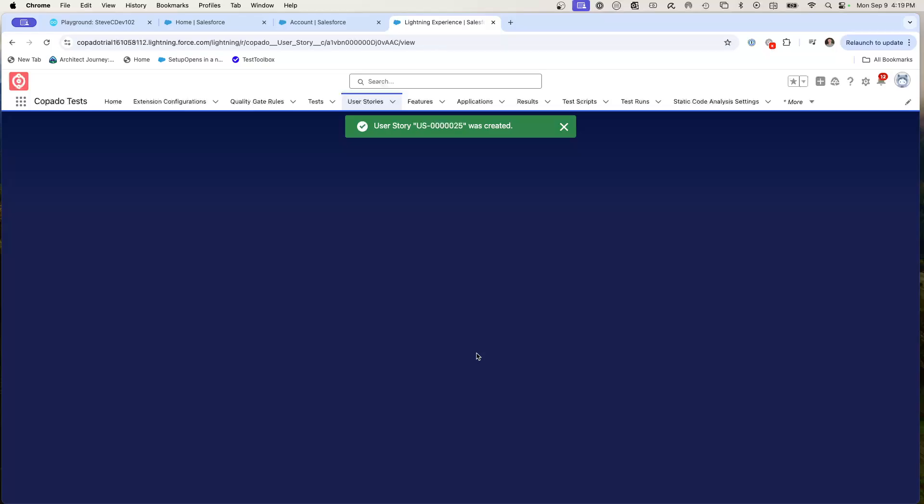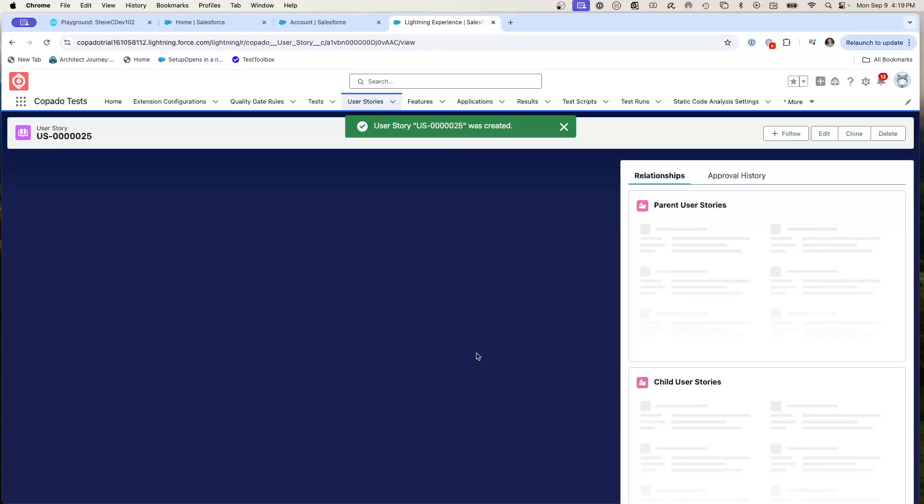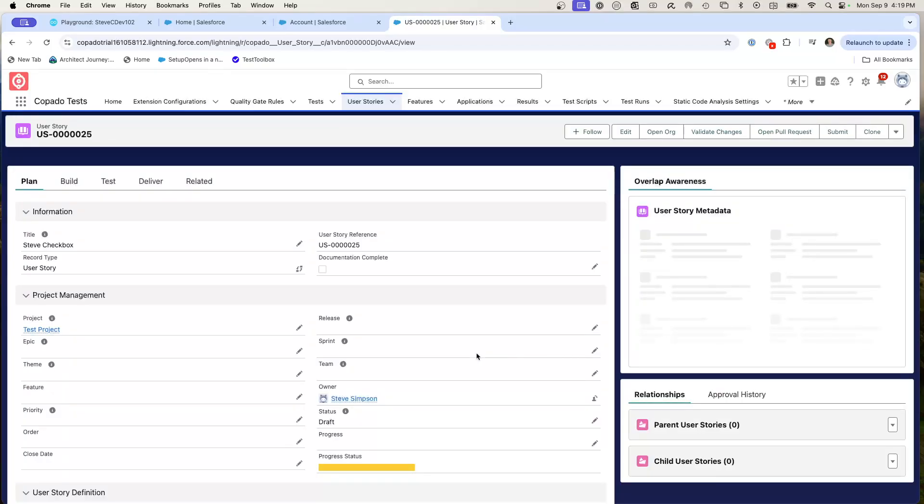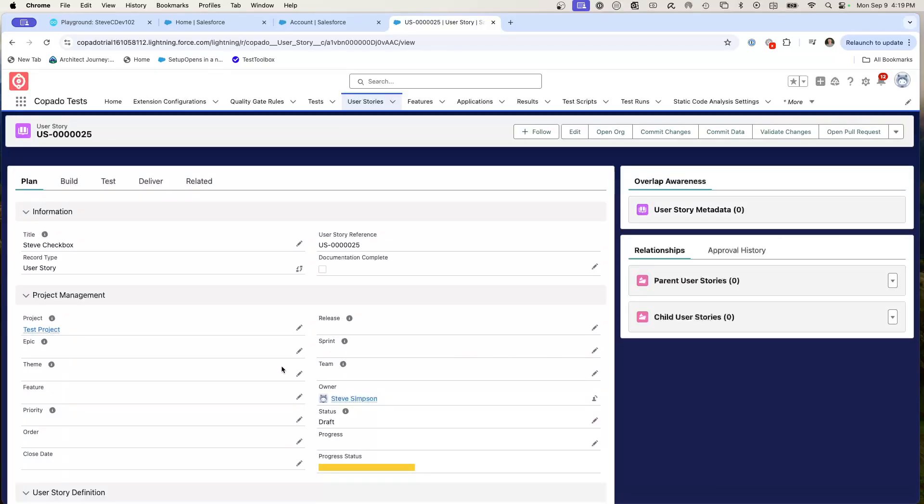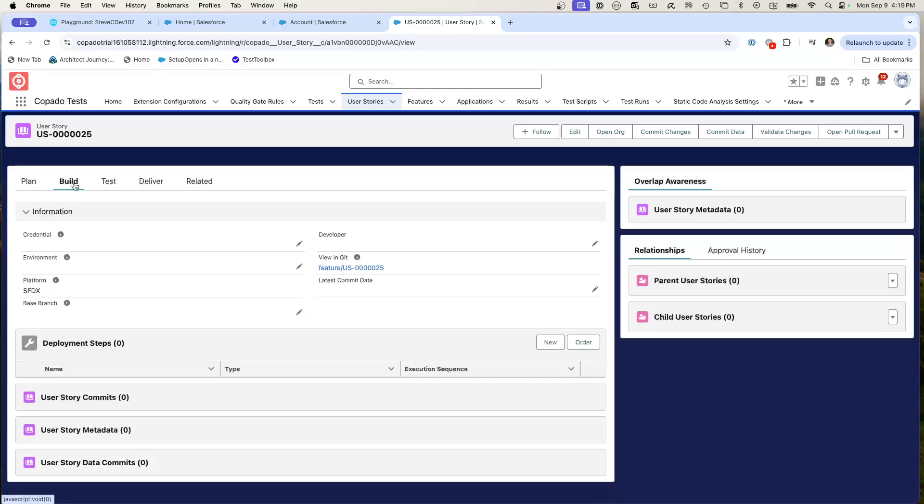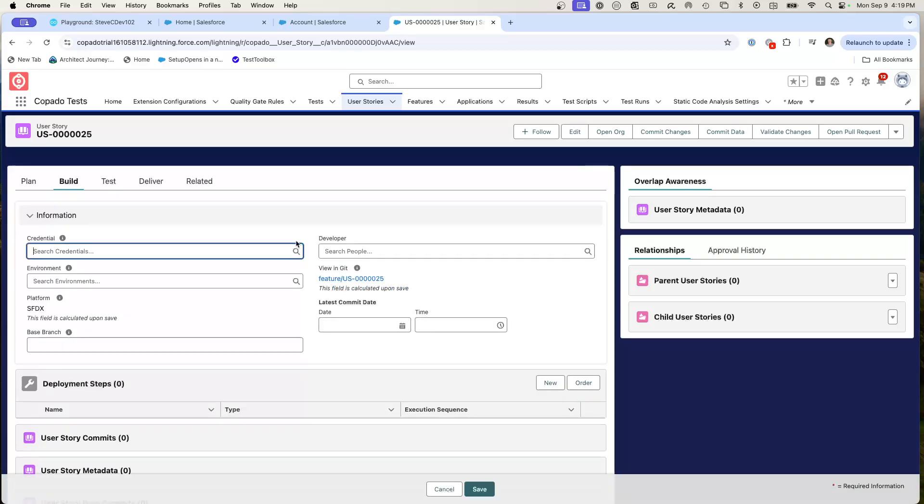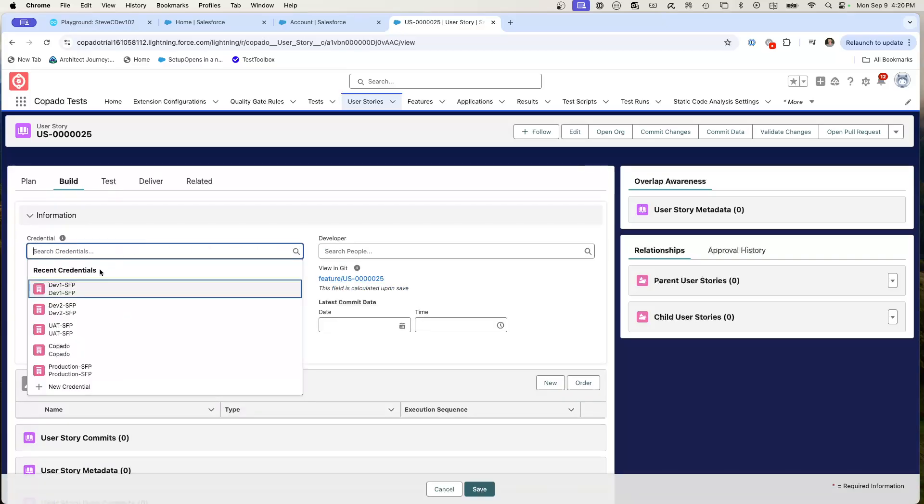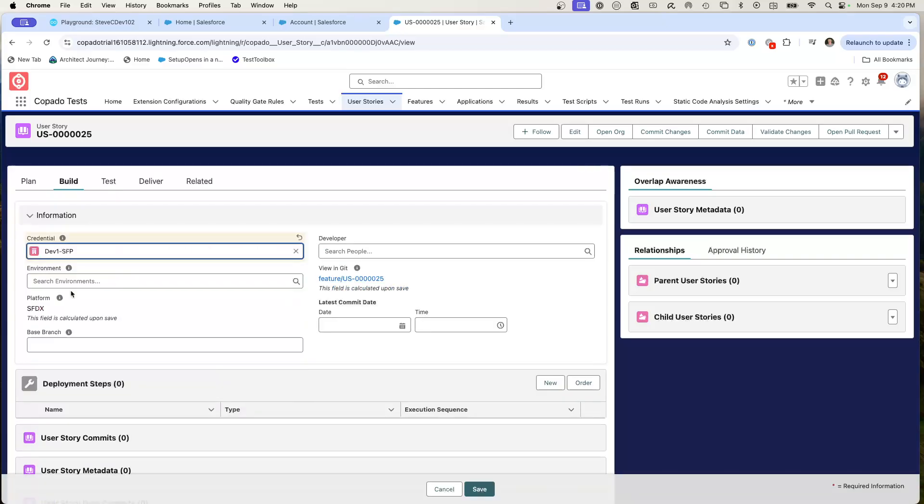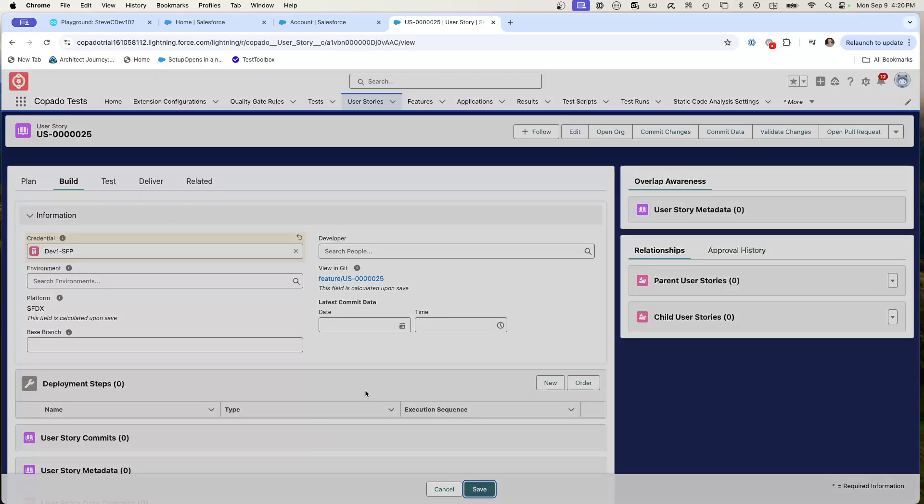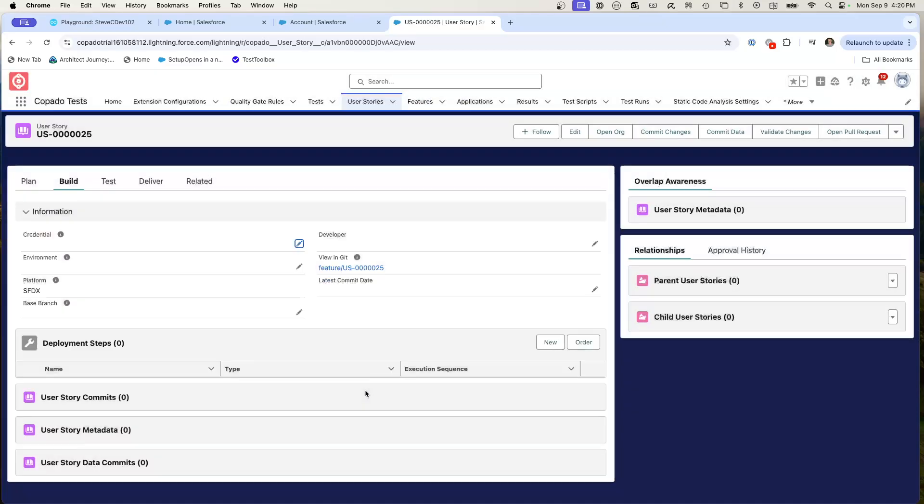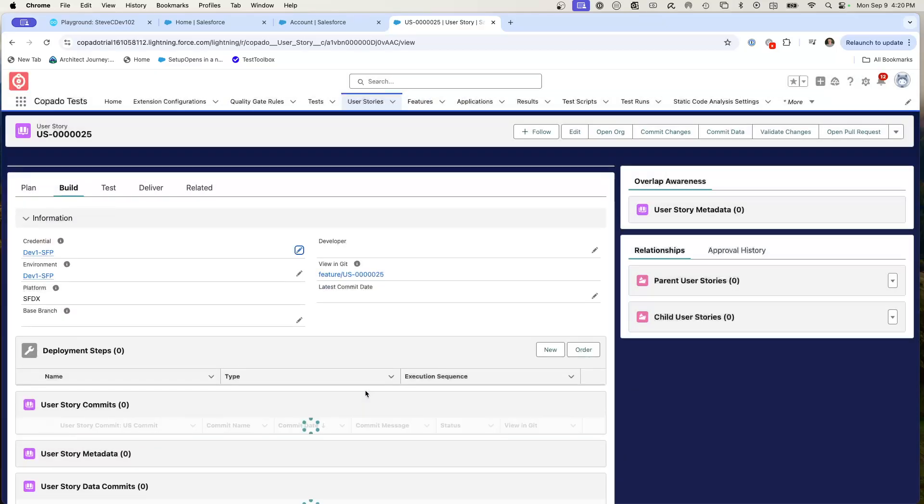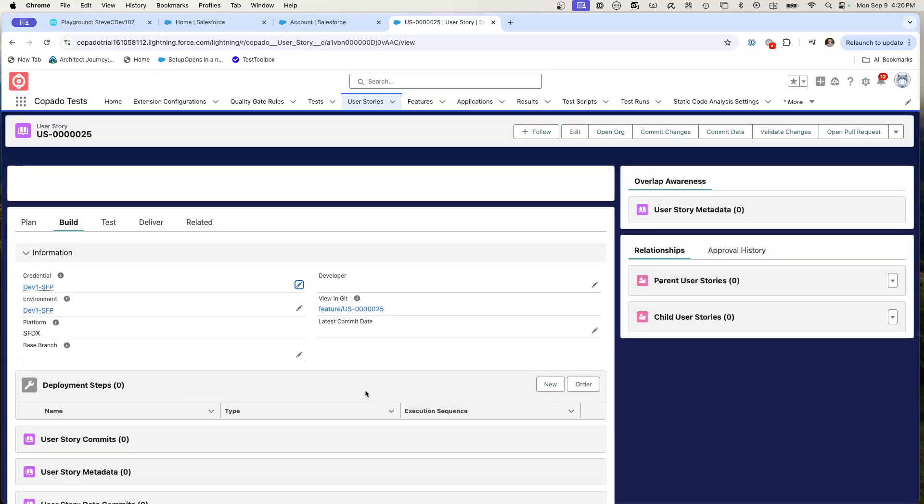Now I have the user story, which represents me wanting to migrate that field. The only thing I need to do is I need to designate where I've made the change. I'm going to click on the build and I'm going to pick up the credential. For here, I know I've made this change in dev1. So I hit save. Now it knows it's in dev1 and I am ready to go pull the commit.